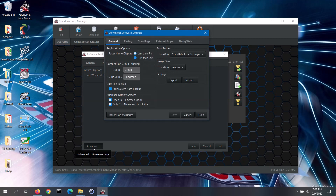Now let's go over the advanced software settings. Click on the advanced button in the lower left corner of the screen to open up the advanced software settings screen. On the general tab, there is the racer name display option — you may prefer to enter racer information in last name then first name order, or the other way around. For competition groups and subgroups, you can change how those are labeled throughout the software to better match the structure of your organization. When you delete data in bulk, the software can automatically make a backup of your data file. Note: this feature is only available in the pro version.